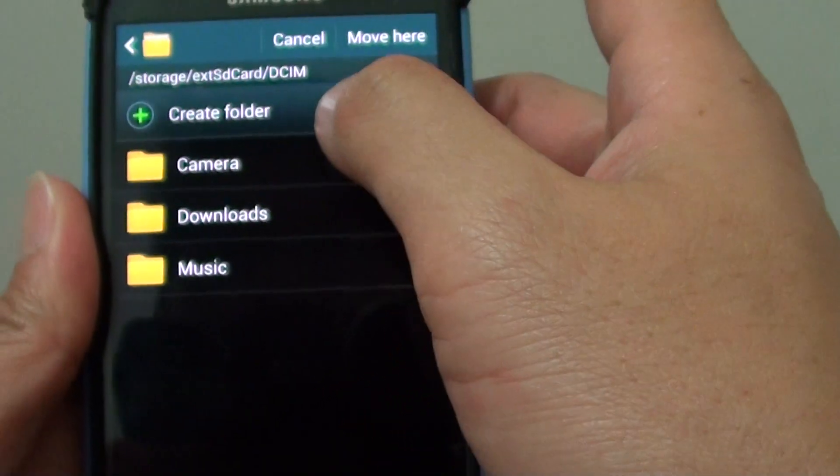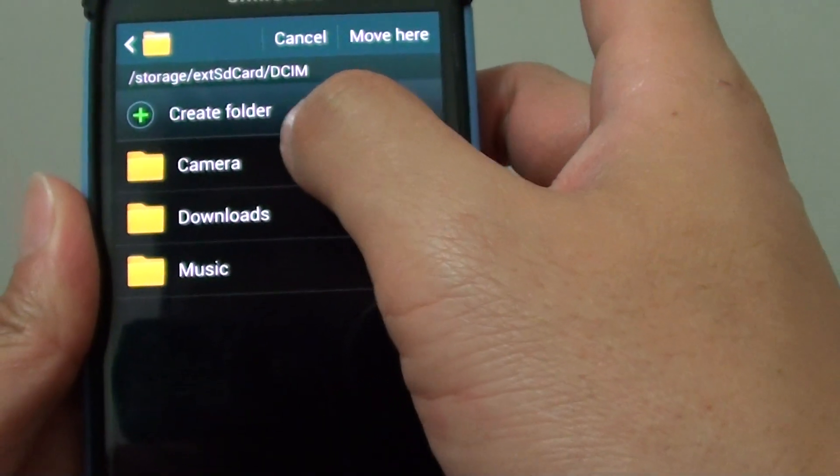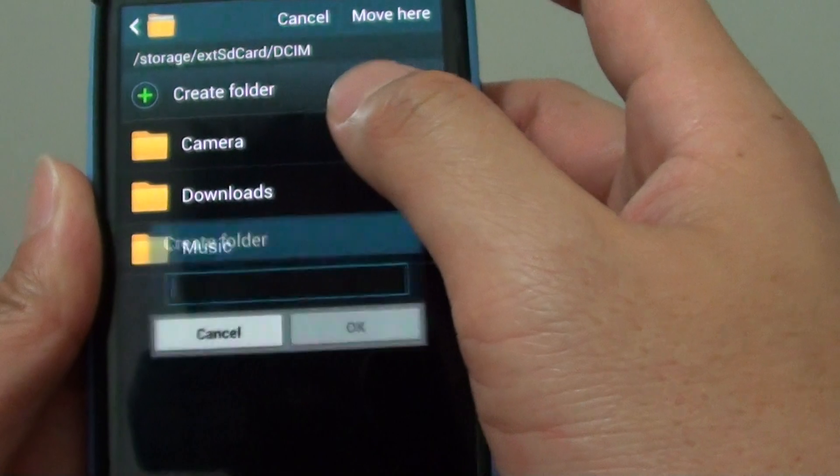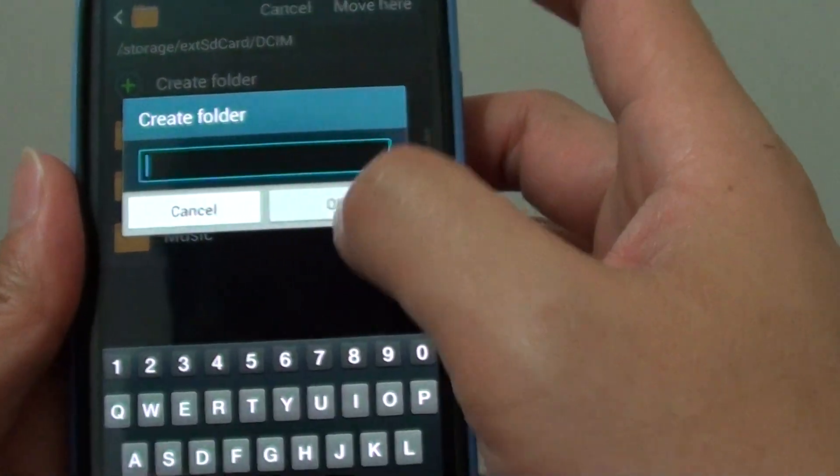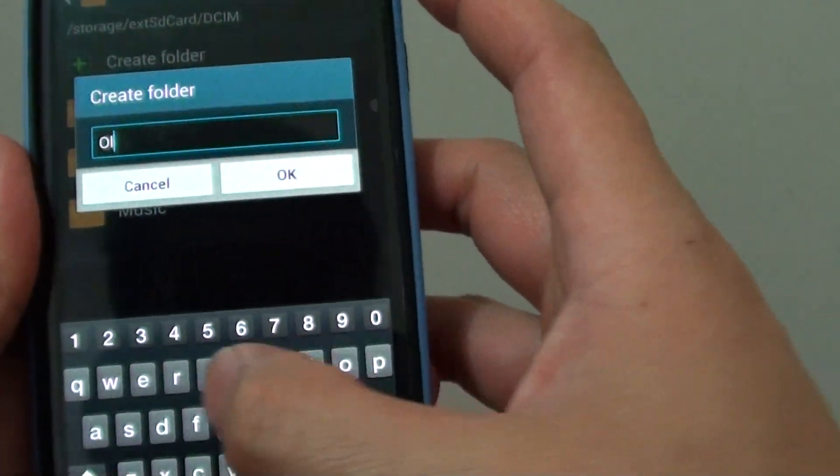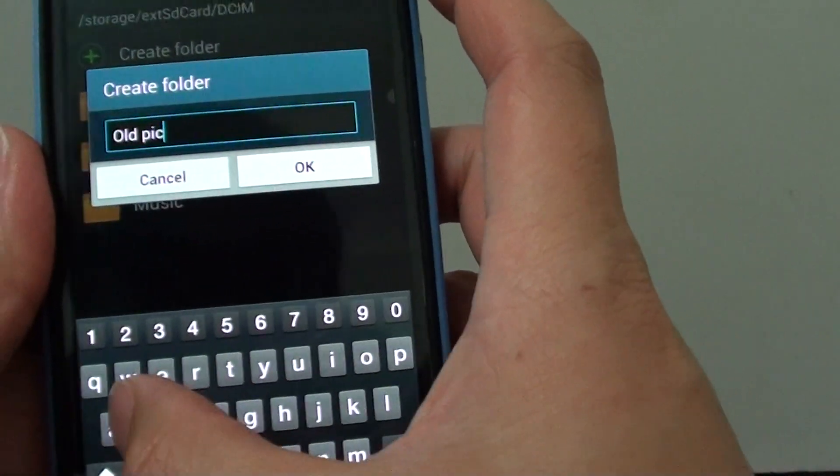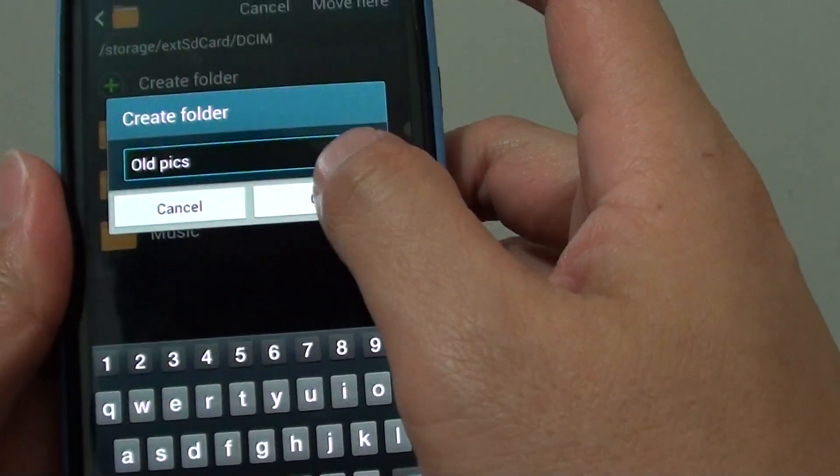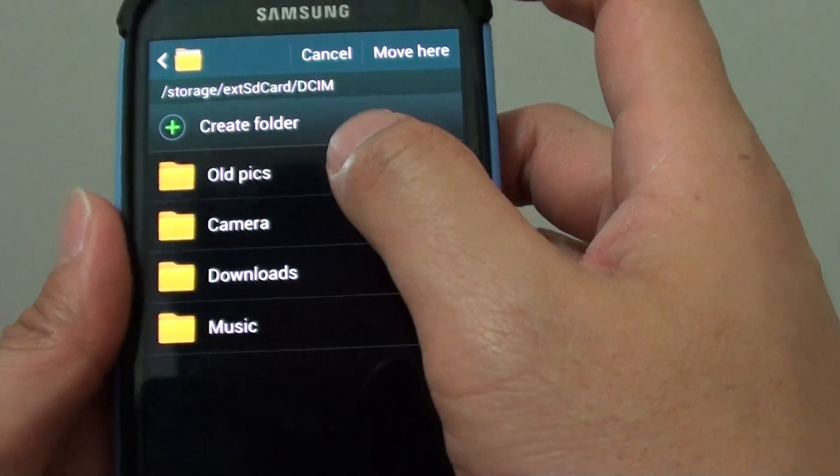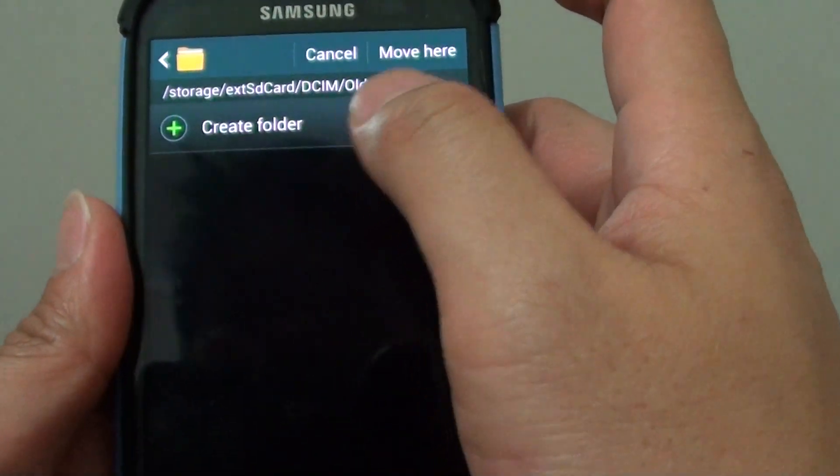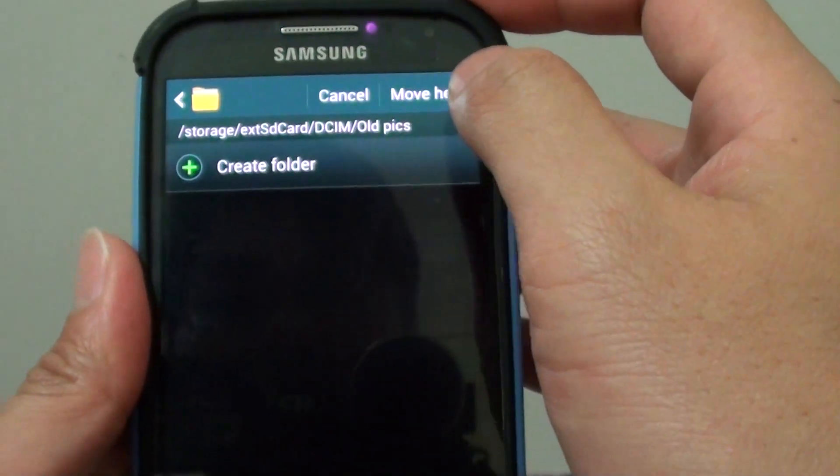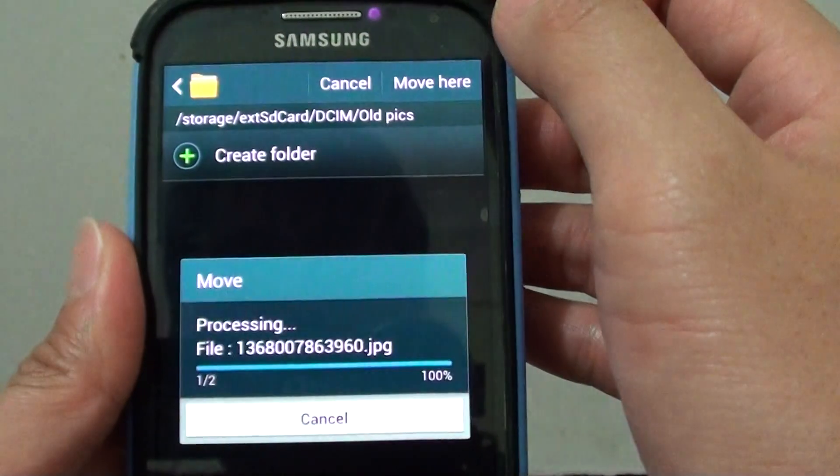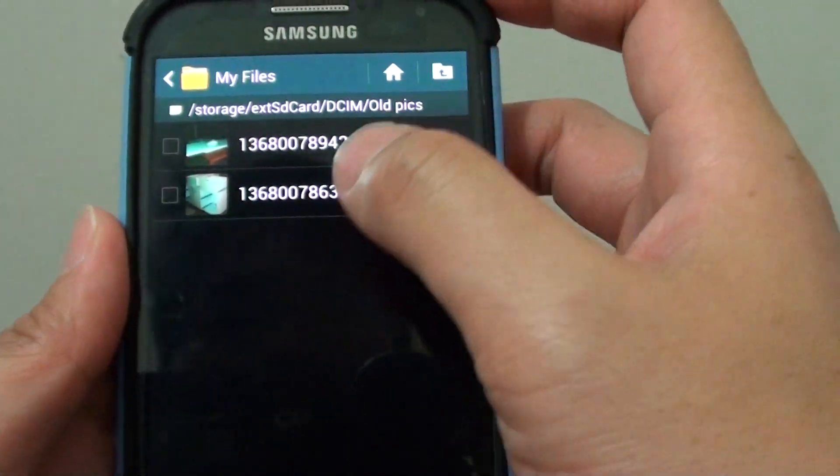can create a new folder if you want to. Let's create one called All Pics and tap OK. Now choose All Pics and tap on the Move Here button at the top. This will move all your photos to the new folder on your SD card.